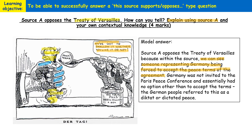As the question also requires our own contextual knowledge, we need to link that with what we can see in the source. We can see Germany is being forced to accept the terms of the Treaty of Versailles, and we know from our own knowledge that Germany was not invited to the Paris Peace Conference where those terms were decided — they essentially had no option but to accept them. To really impress the marker, you might use a specific term such as 'diktat' or 'dictated peace' — the term the German people used to describe the peace terms being forced onto Germany. And that is literally everything you need to do to answer this type of question.